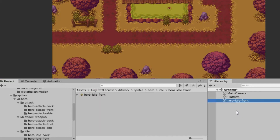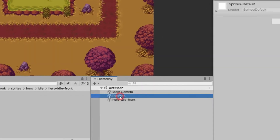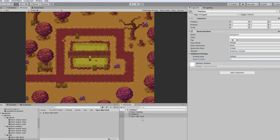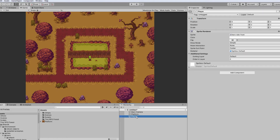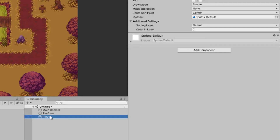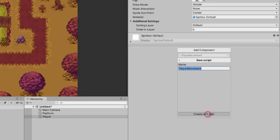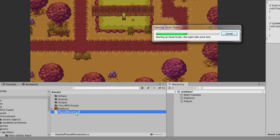We're going to select the Hero Idle Front sprite and drag it into our scene. If you encounter an error where you can see the hero sprite after you drag it into the hierarchy, just make sure that your background or any environment sprites have an order in layer value of negative 1. Now let's rename it from 'Hero Whatever' to 'Player'. Now let's make our hero move around — let's create a new script. Select the Player, go to the Inspector, click Add Component, and type PlayerMovement without a space.